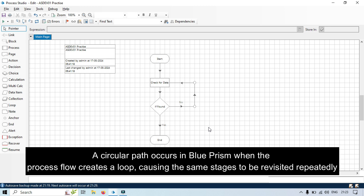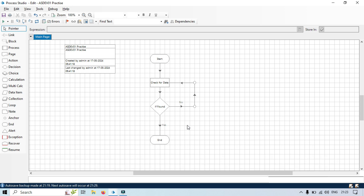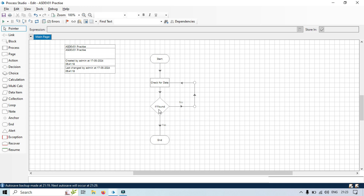A circular path occurs in Blue Prism when the process flow creates a loop causing the same stage to be revisited repeatedly. This is called a circular path because the flow of the process looks like a circle, continuously looping back on itself. Here we don't have a loop stage used especially, but with the use of a decision stage, it's looping back every time.